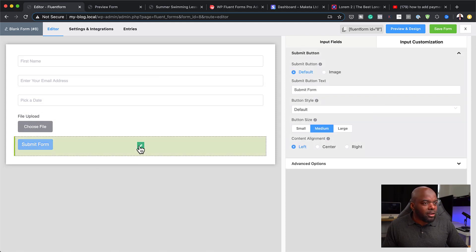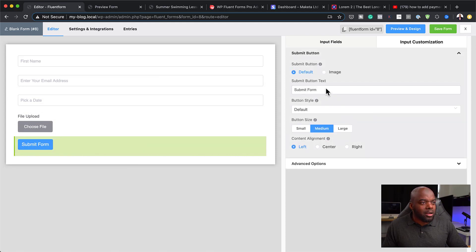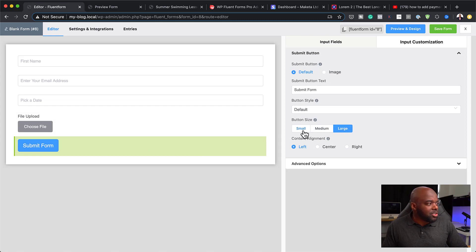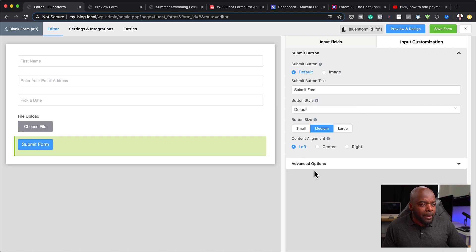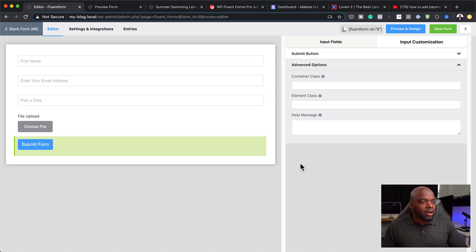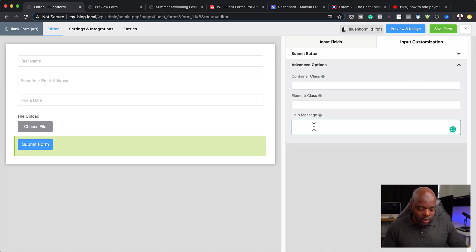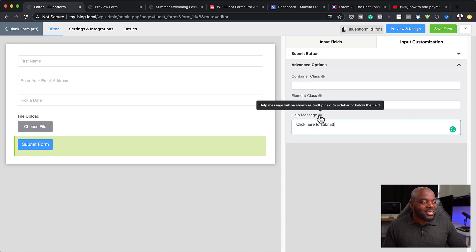On the submit button, you can click the pencil icon and choose your size — large, medium, or small. On the advanced options, you can also add a help message. I really like this because if you add a message like 'Click here to submit,' this will add a tooltip. Let me save this form and then click on Preview to show you what that looks like.